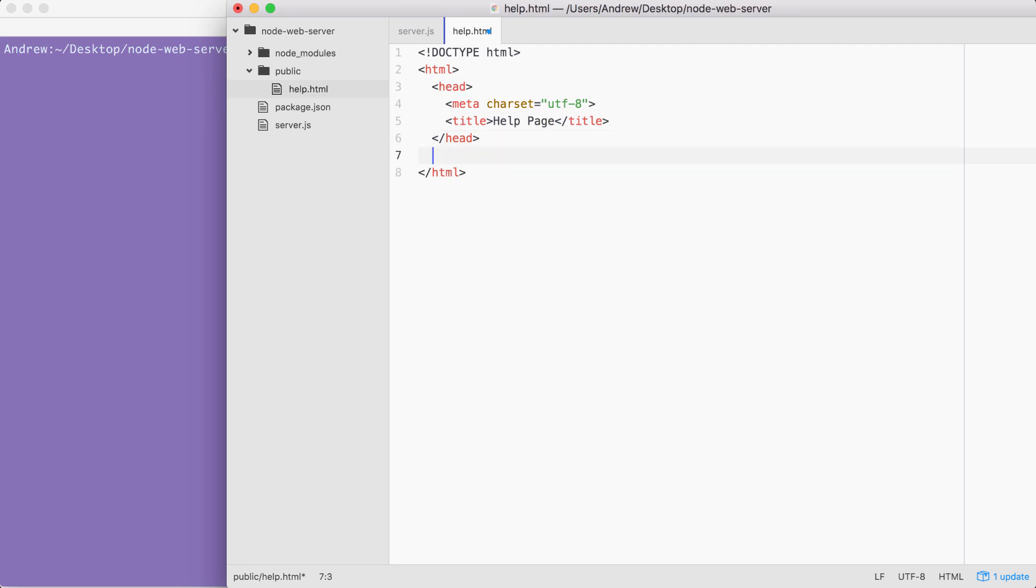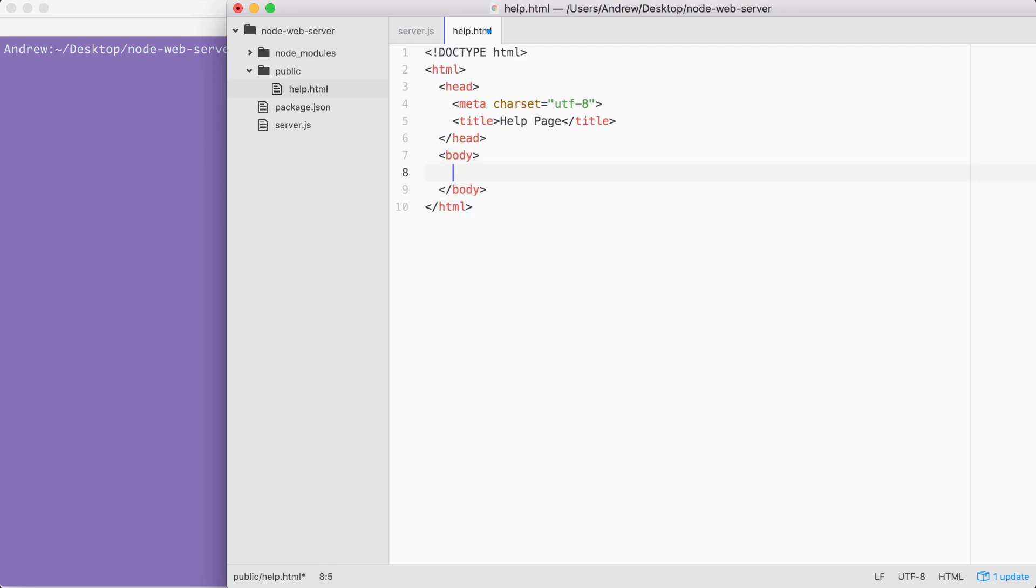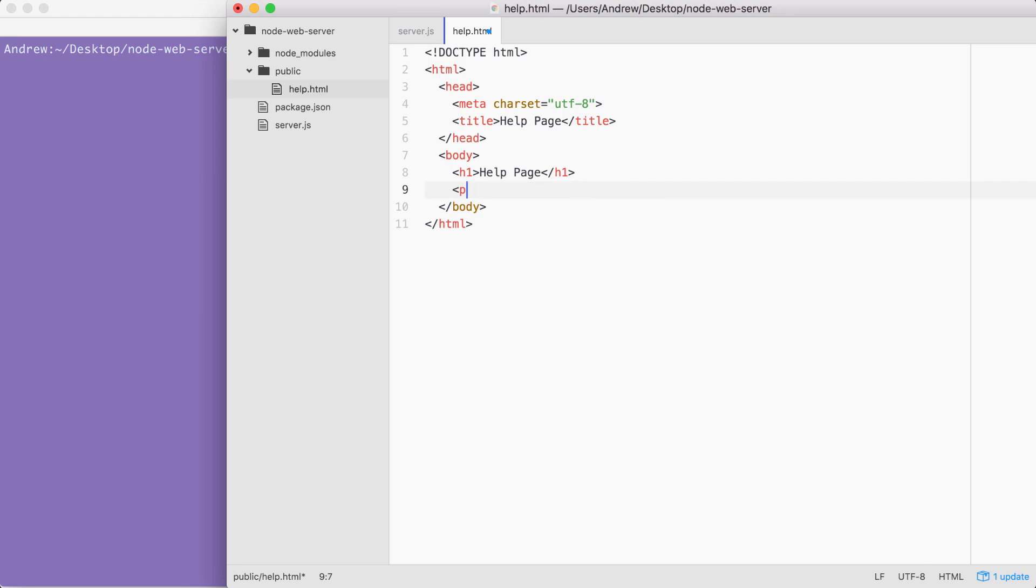This is the stuff that's actually going to be viewable inside of the viewport. Right here, I'm going to open and close the body tag. And inside of body, I'll provide an H1 title and a P paragraph tag. The title is going to match the title we used up above. Help page. And the paragraph will just have some filler text. Some text here. Now we have an HTML page.